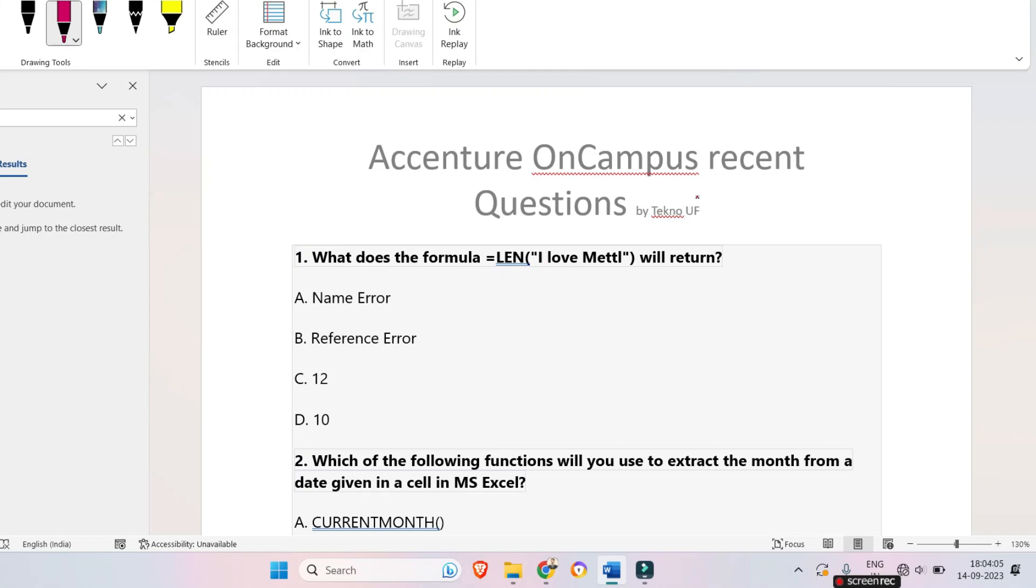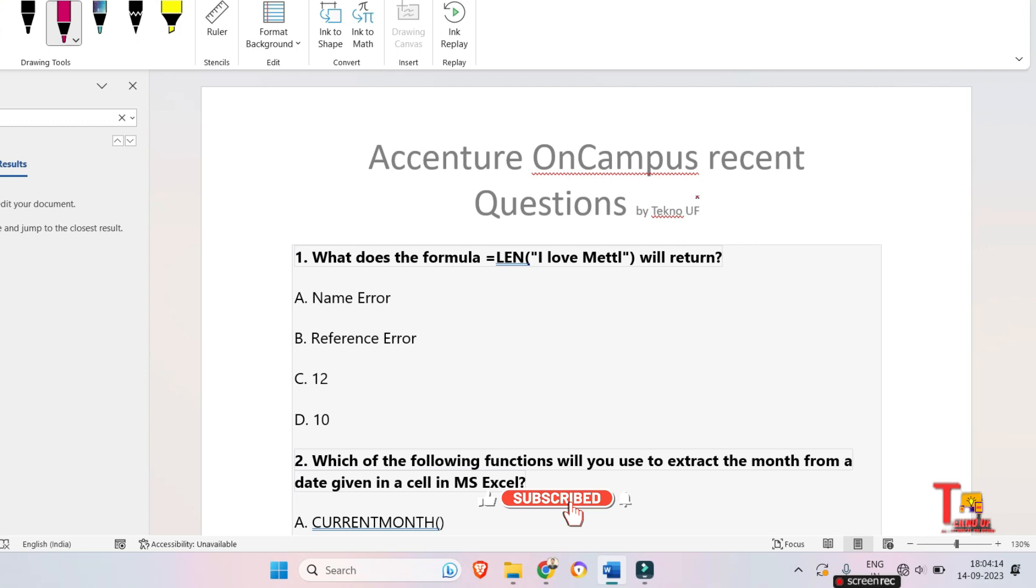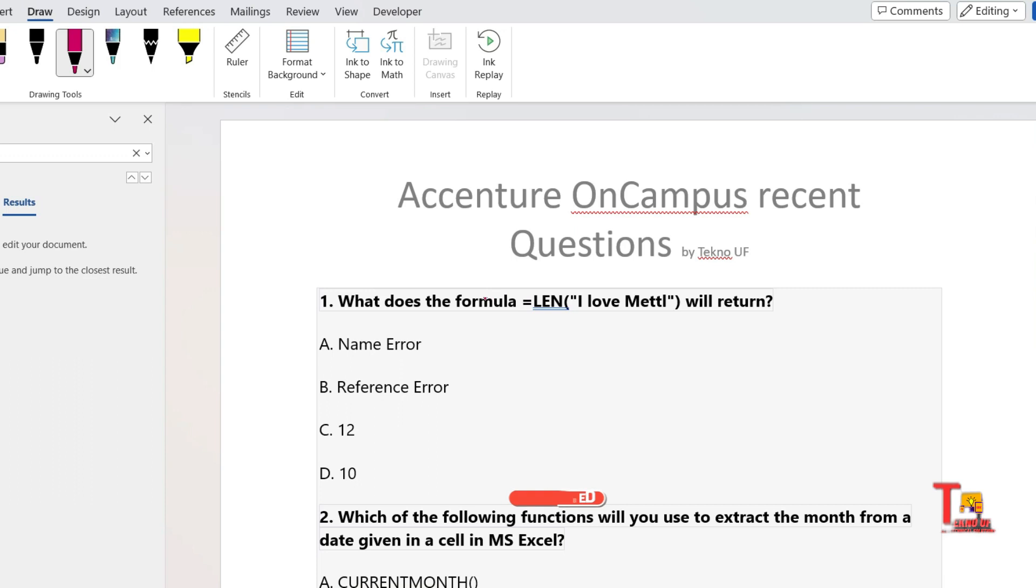Hello my dear family members, today we will solve some recently asked common application and MS Office questions which were asked in previous exams as well. Before we start with the questions, I would request you to please join and subscribe to our YouTube channel.